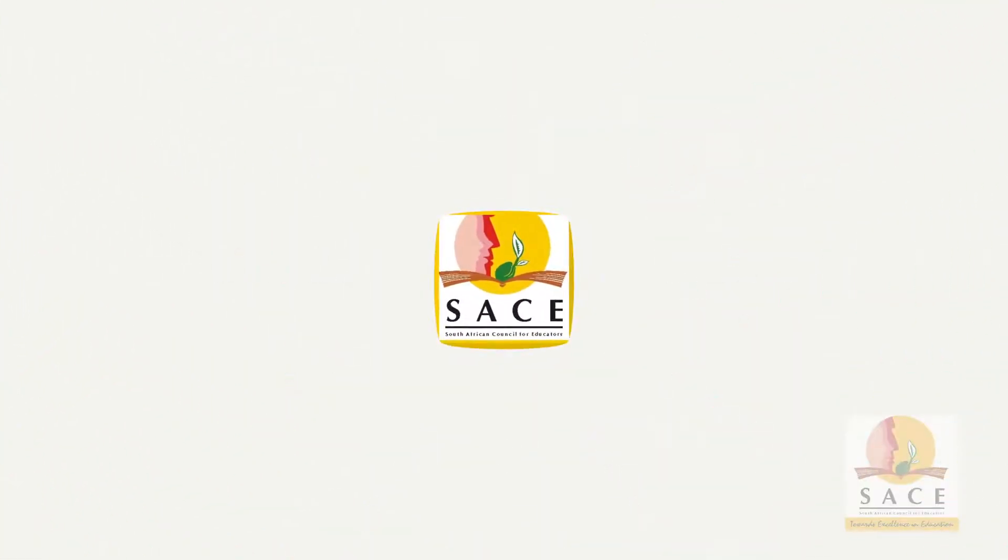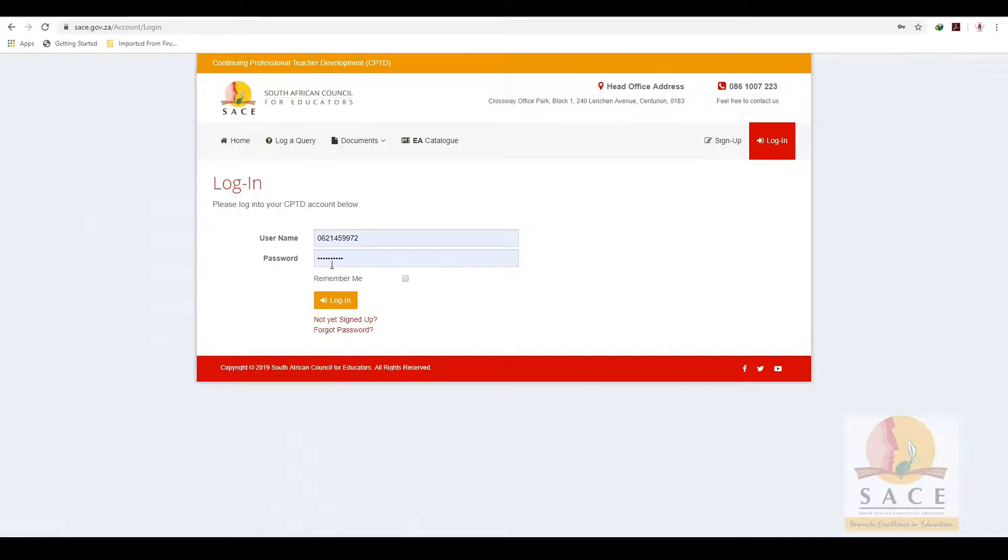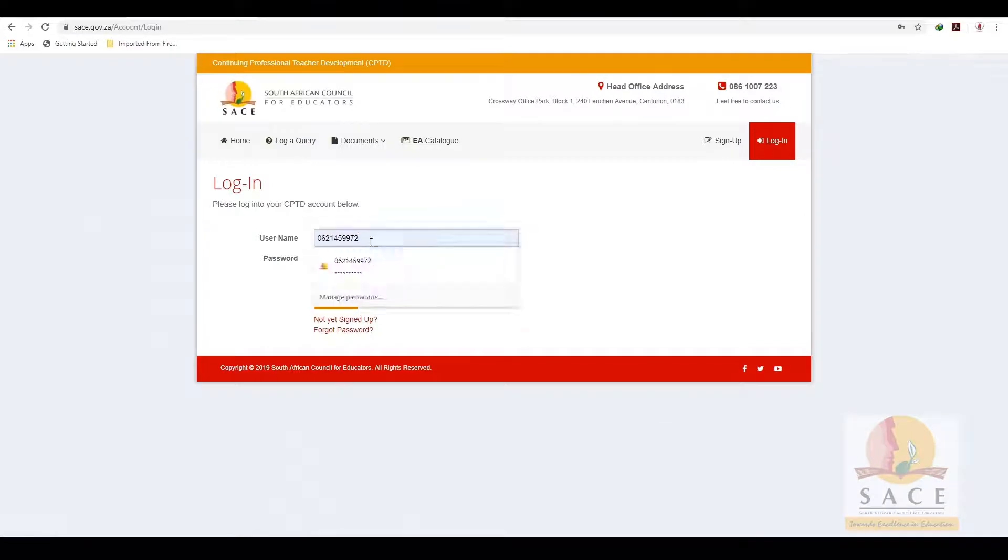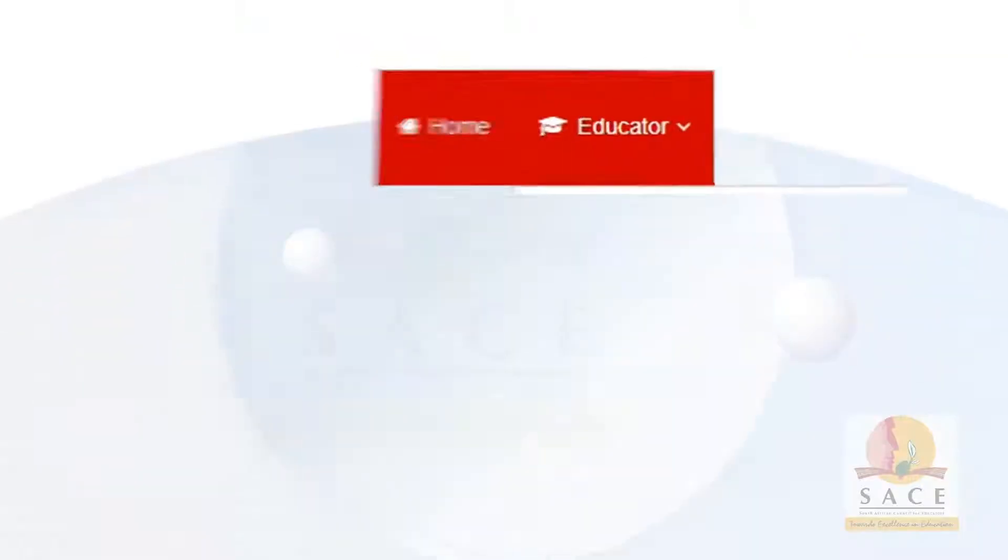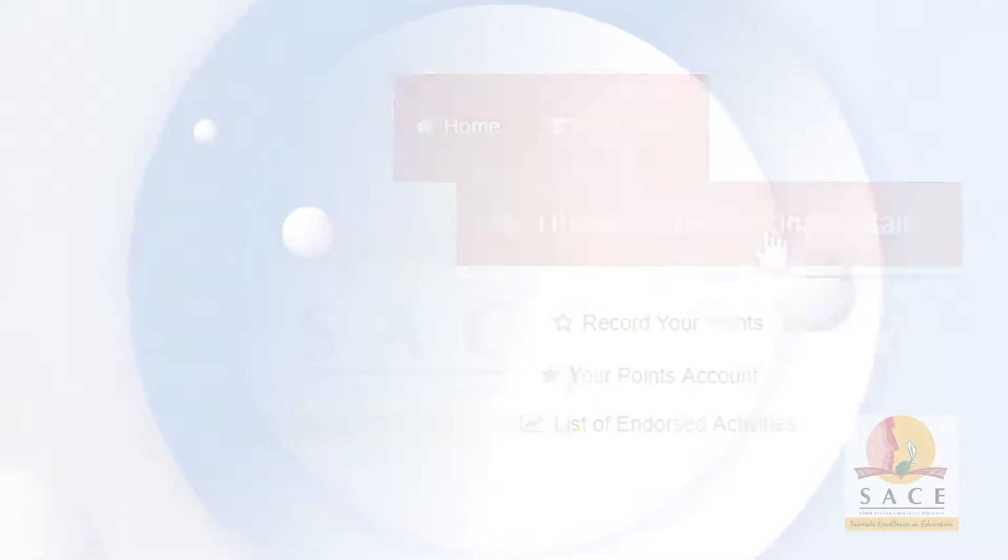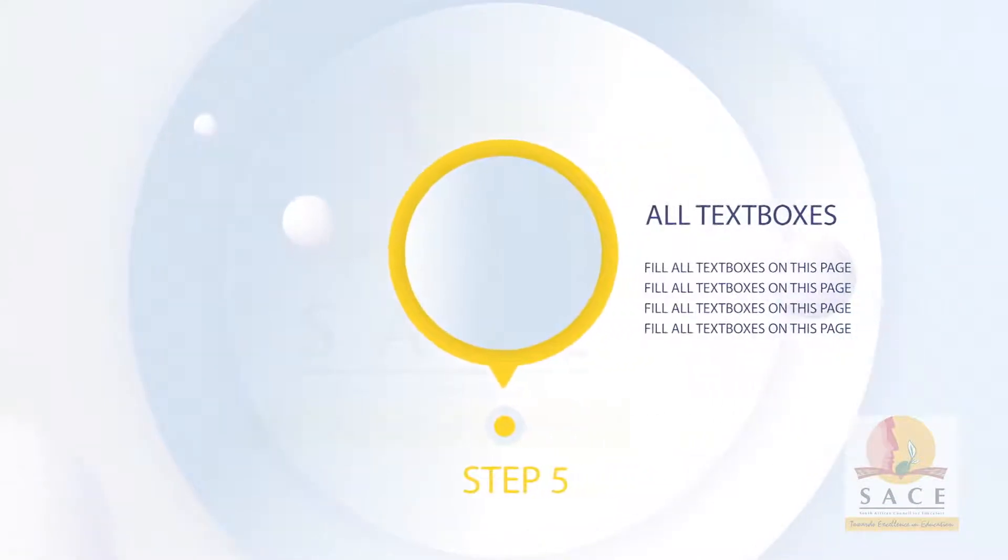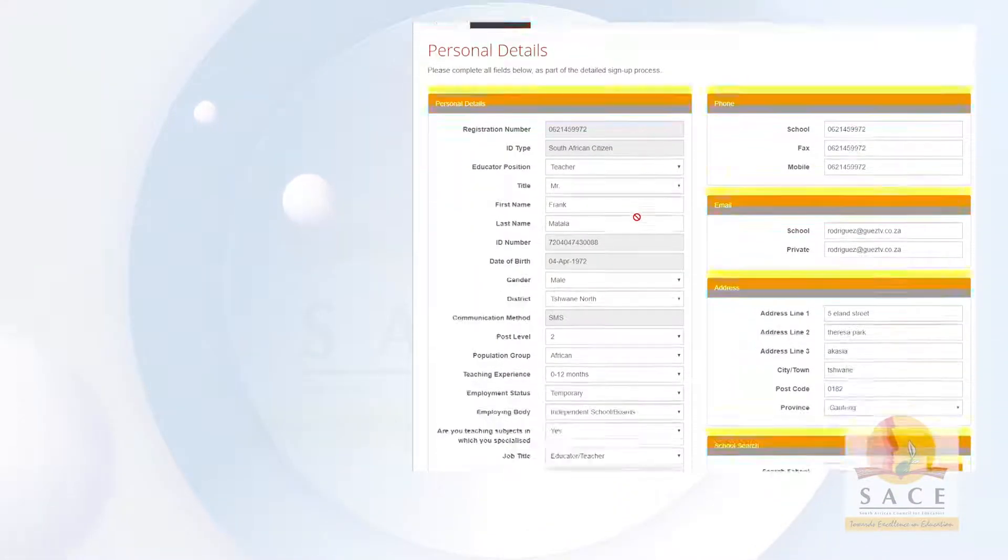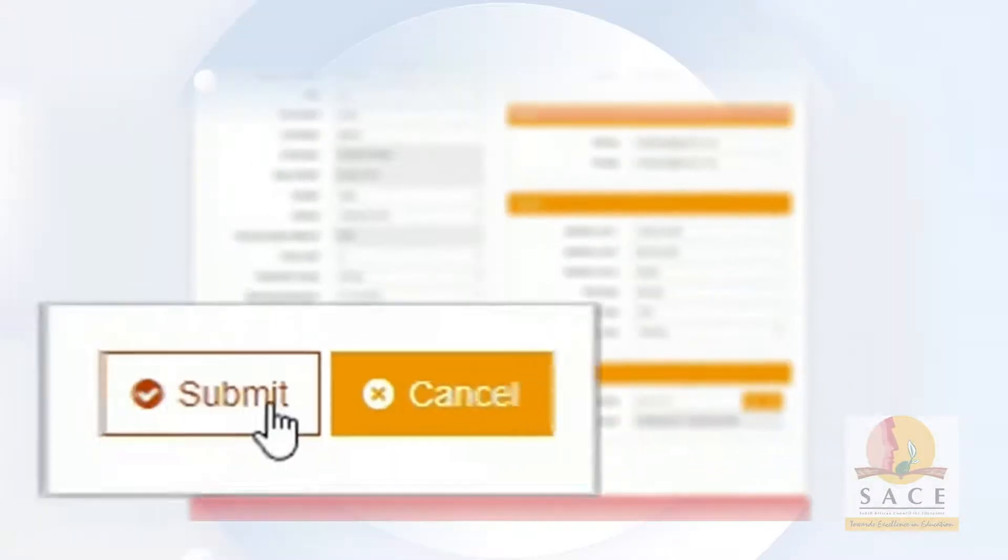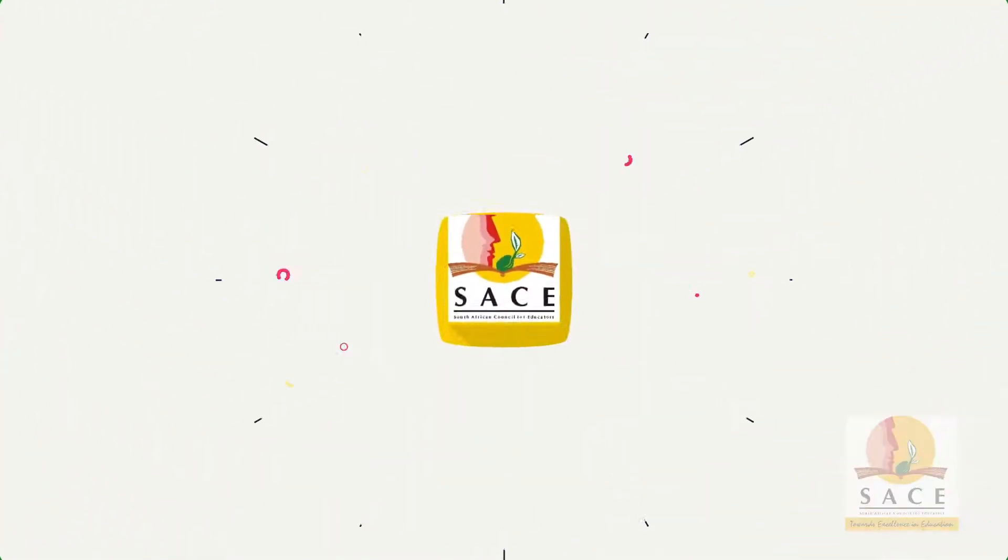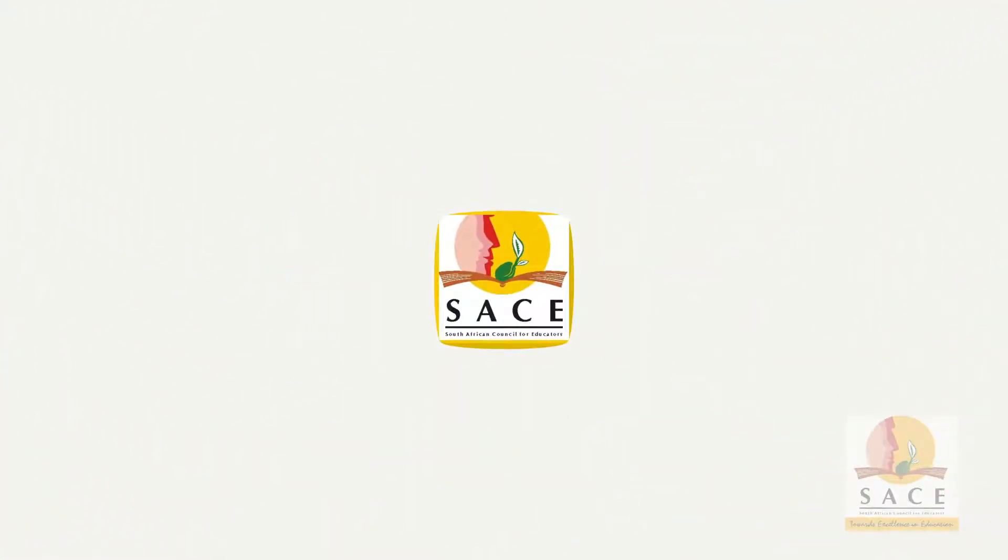Step 4: After logging in, click on the Educator tab and select Update your personal details from the drop-down list. Step 5: Fill all text boxes on this page. Step 6: Click on the Submit button. Make sure you fill in the red text boxes as they are mandatory, otherwise you will not be able to move to the next page.